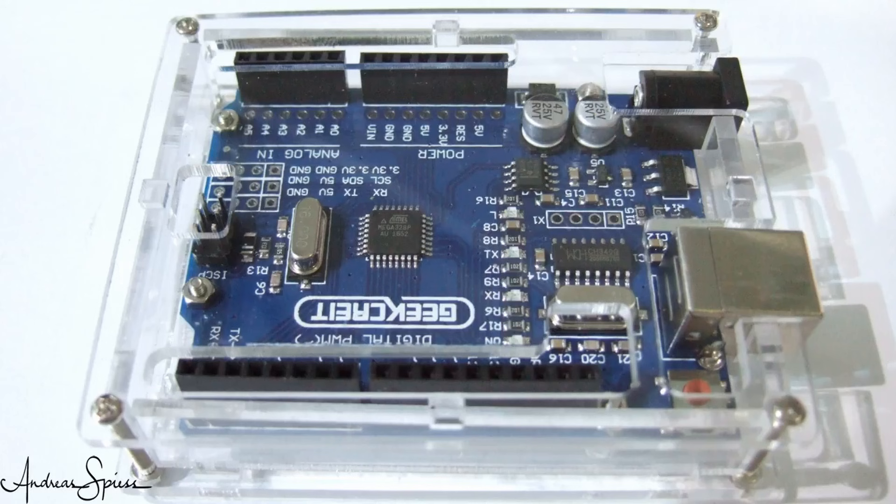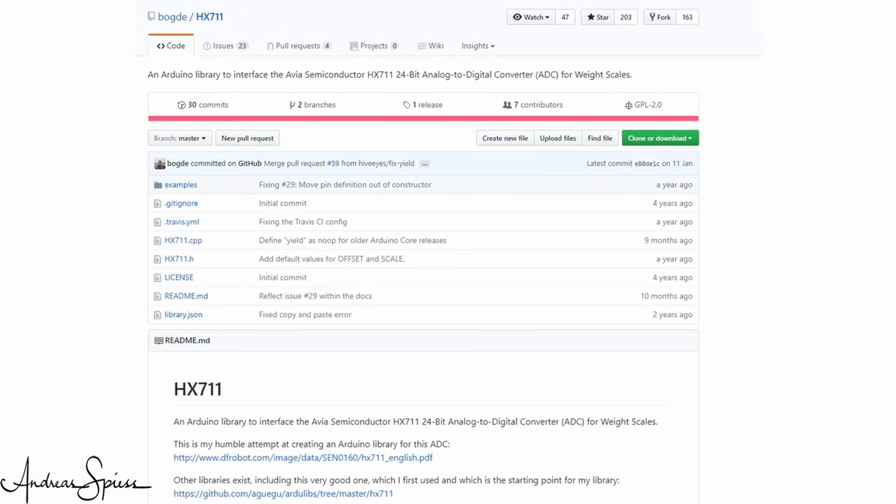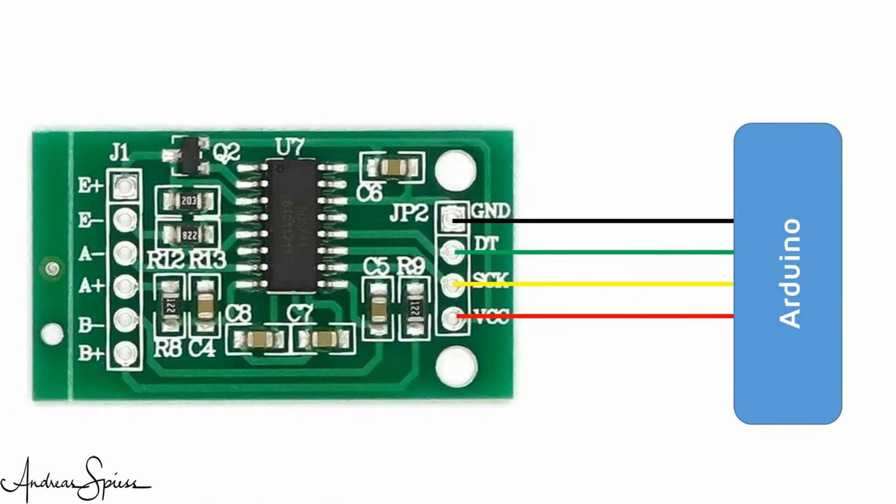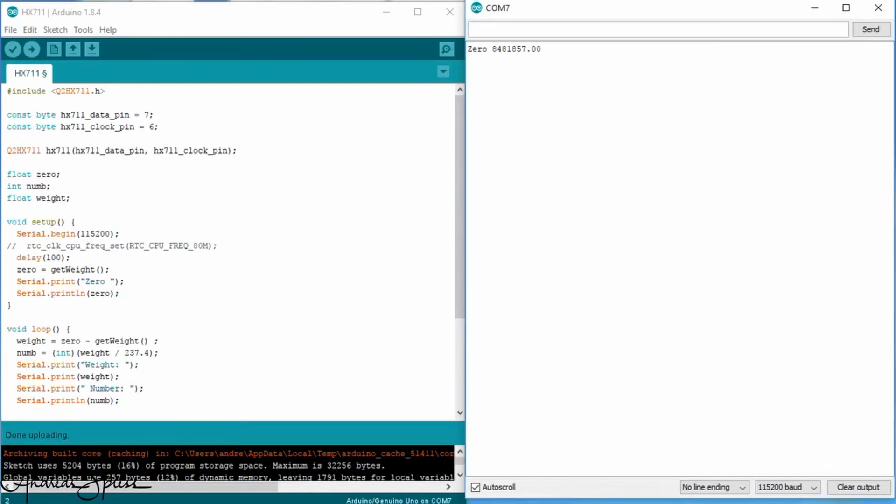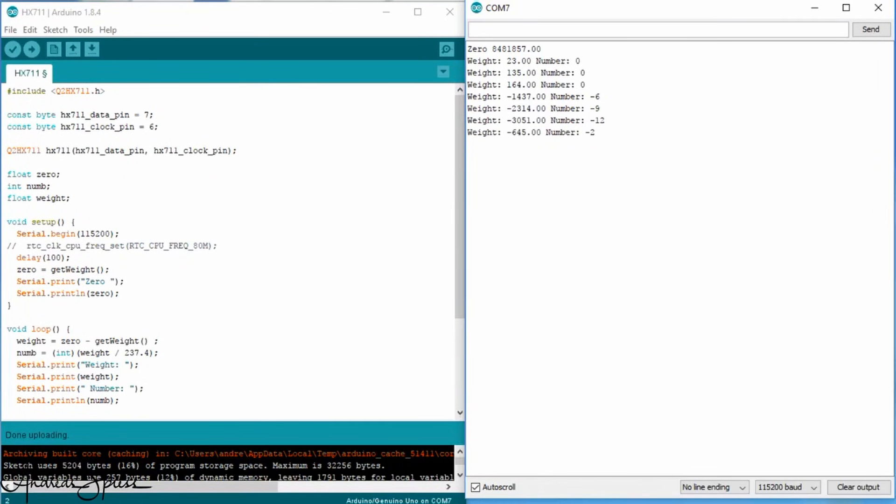If we want to use an Arduino Uno, we find a few libraries which work fine. We only have to connect 5V, ground, clock, and data to the respective pins, load the example sketch, and are ready to go. We already see some values, and if I press the bowl, we see the values moving.